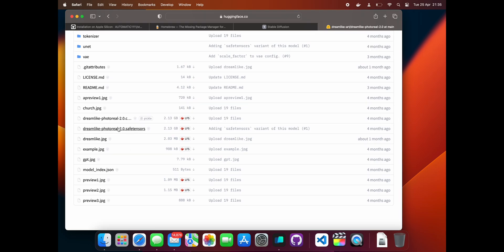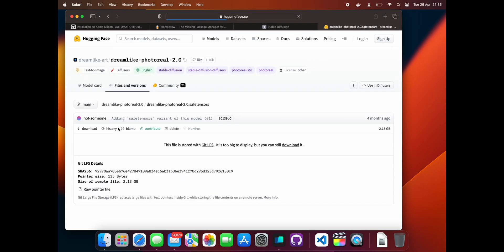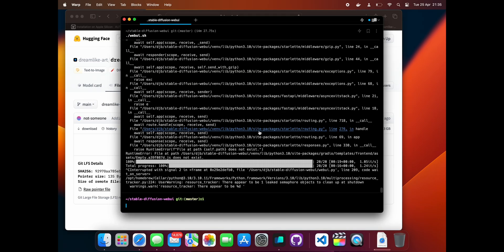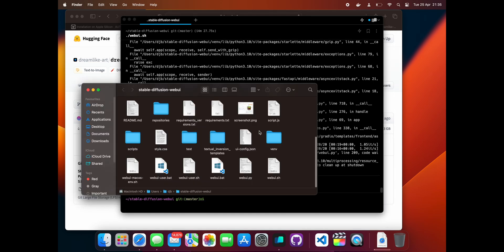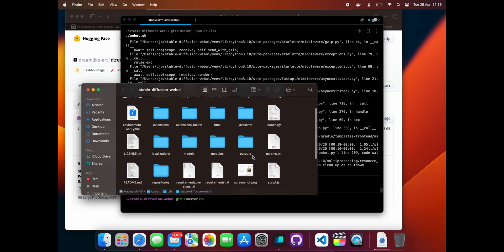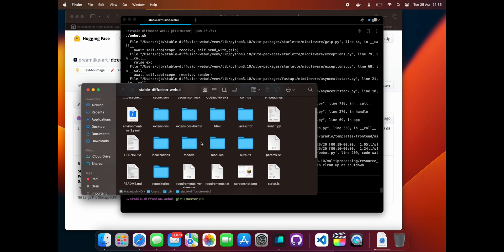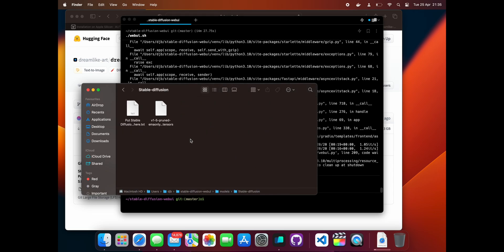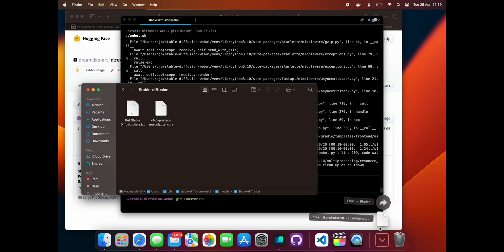Go back to the terminal and stop the program with Ctrl+C. Type 'open .' and press enter to open a Finder window at the current location. Then browse to Models, then Stable Diffusion. Here is where we want to place all of our downloaded models. Drag the model we just downloaded from the Downloads folder into this folder.